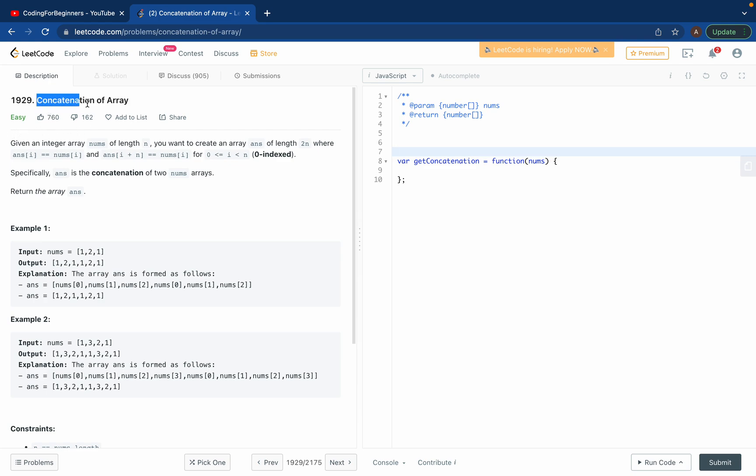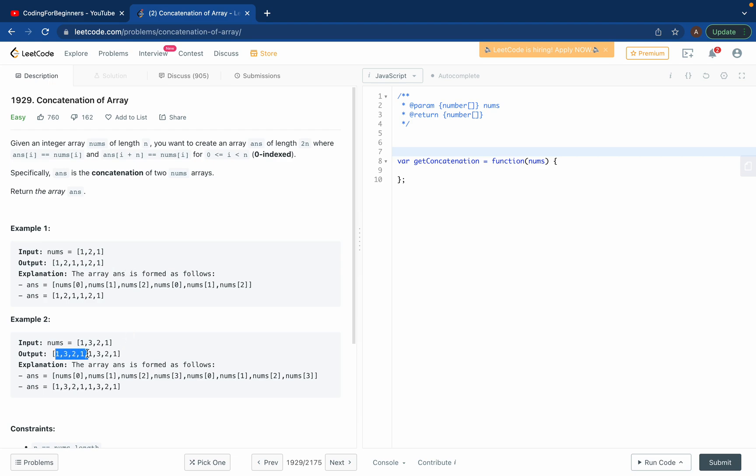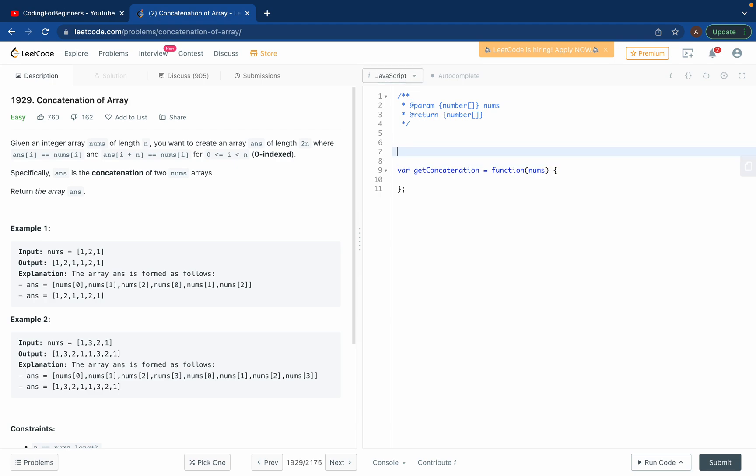Basically we have to do concatenation of arrays. If you have an input [1,2,1], what we want is we want to get [1,2,1,1,2,1]. So basically concatenate it and just print the same array twice. And how would you do it? We'll try to solve it in JavaScript.